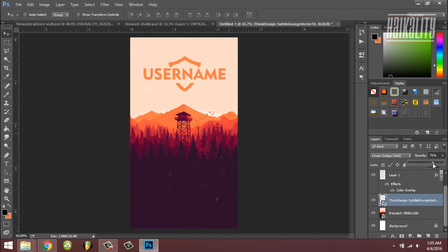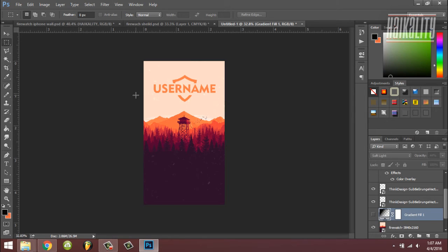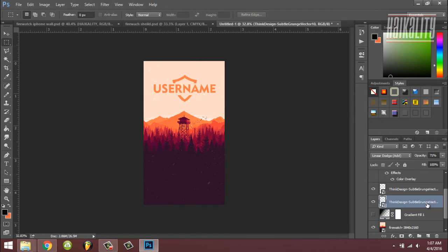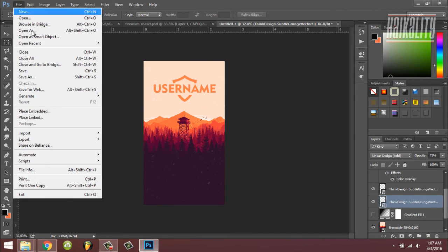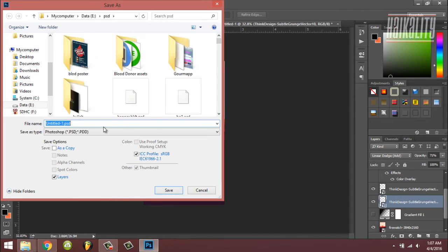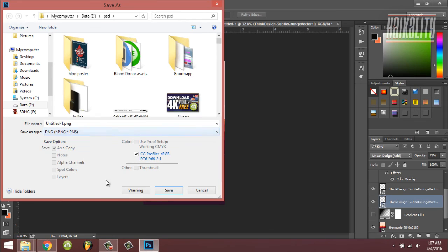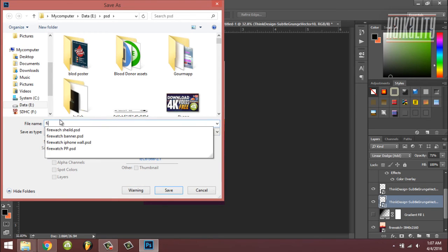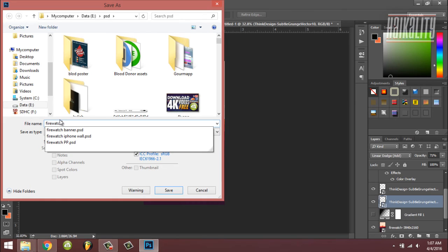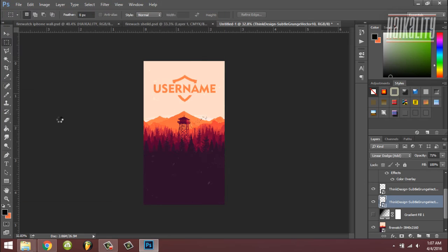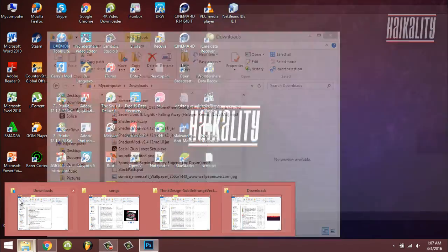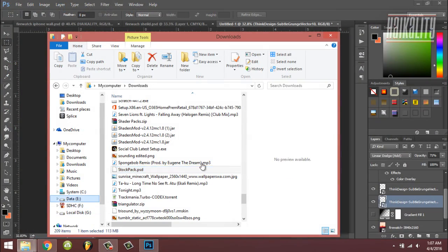So that's pretty much how you create an iPhone wallpaper with the Firewatch theme, with your own style, with your own name. Now I want to save this design - save as, and then just save it as a PNG file, like Firewatch iPhone wallpaper. There you go.